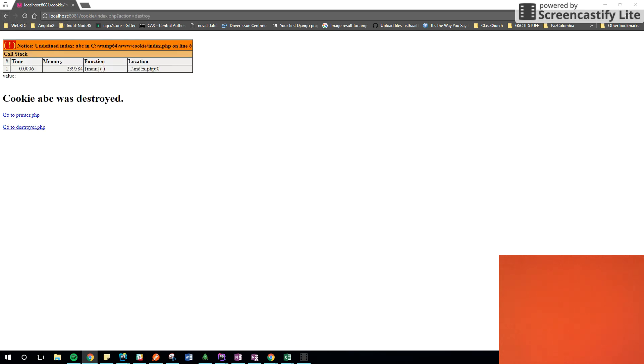But if I reload the page, if I go to the printer, I can see the printer here. If I go back to the destroyer, and then here, that cookie is gone.